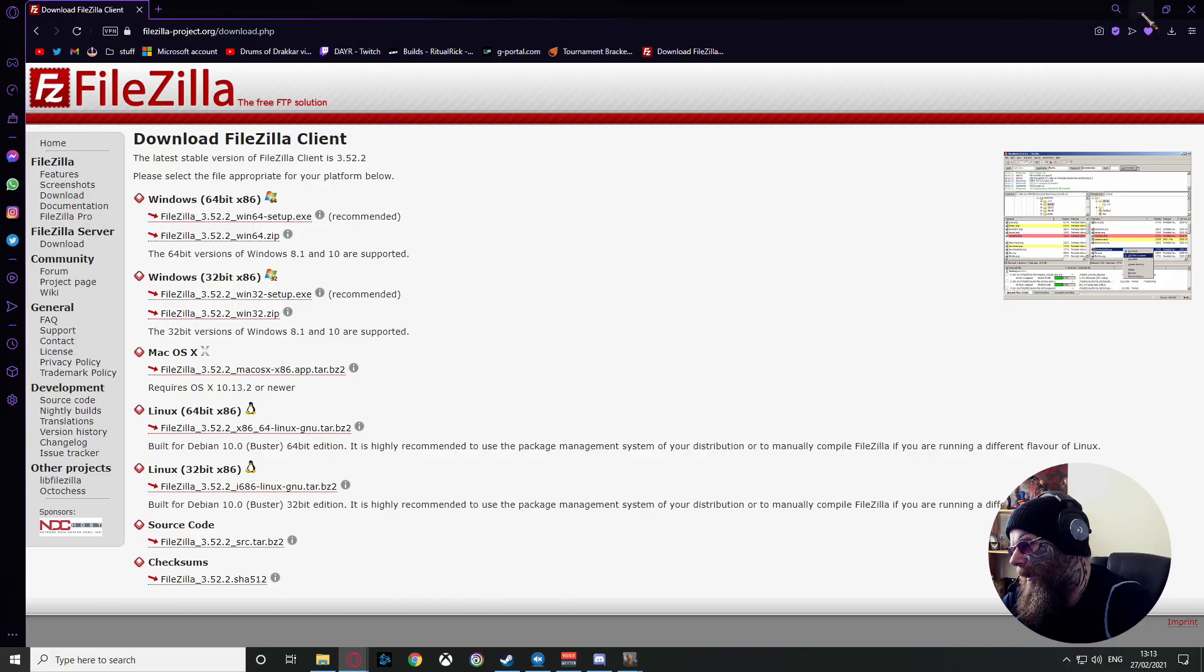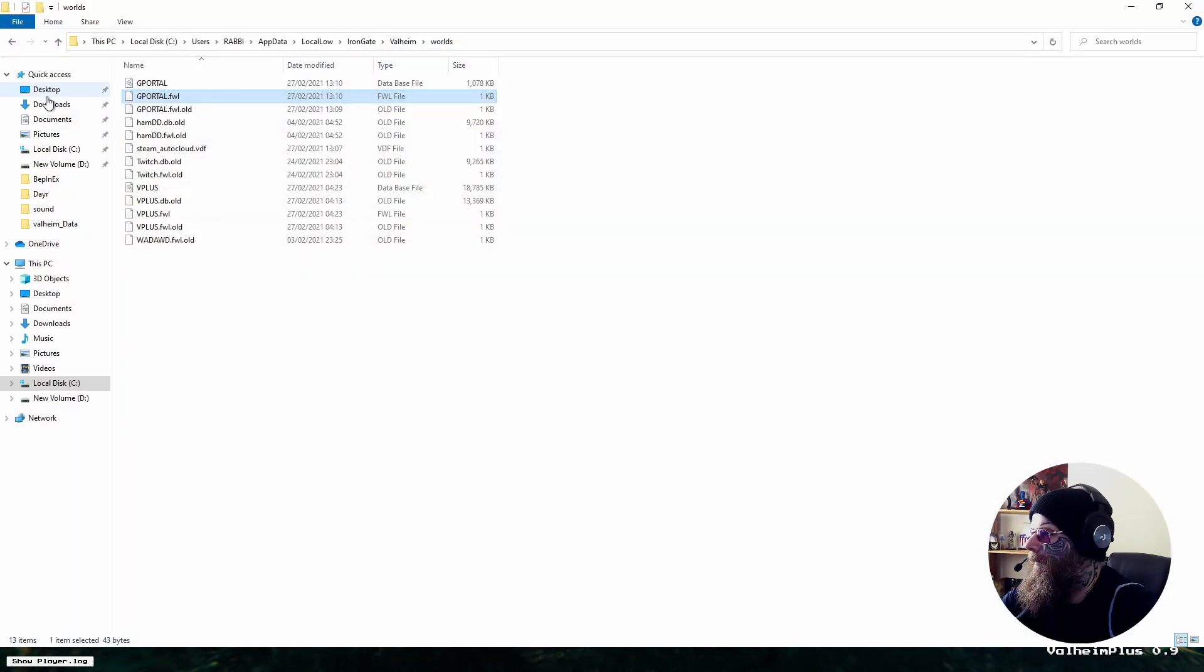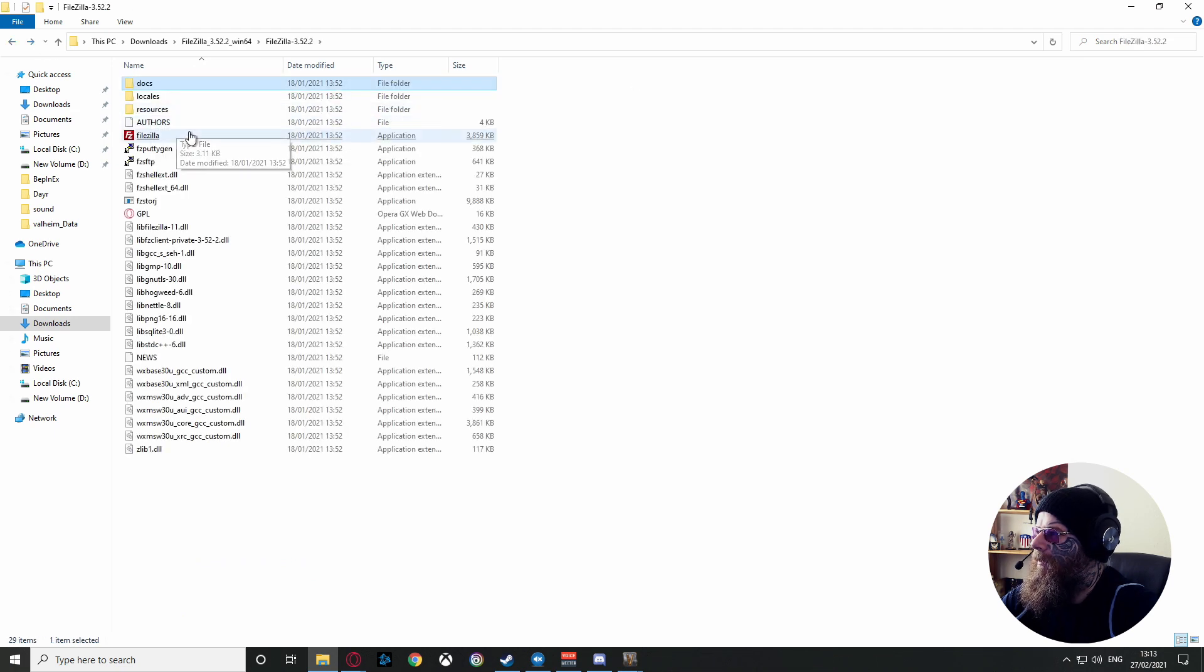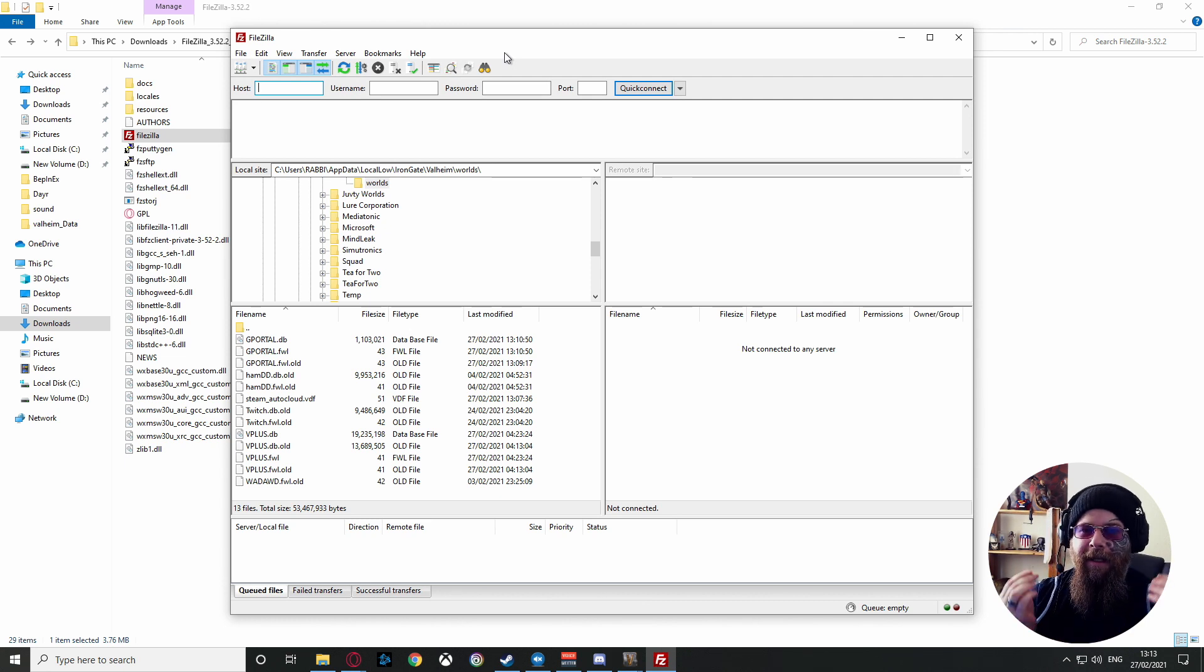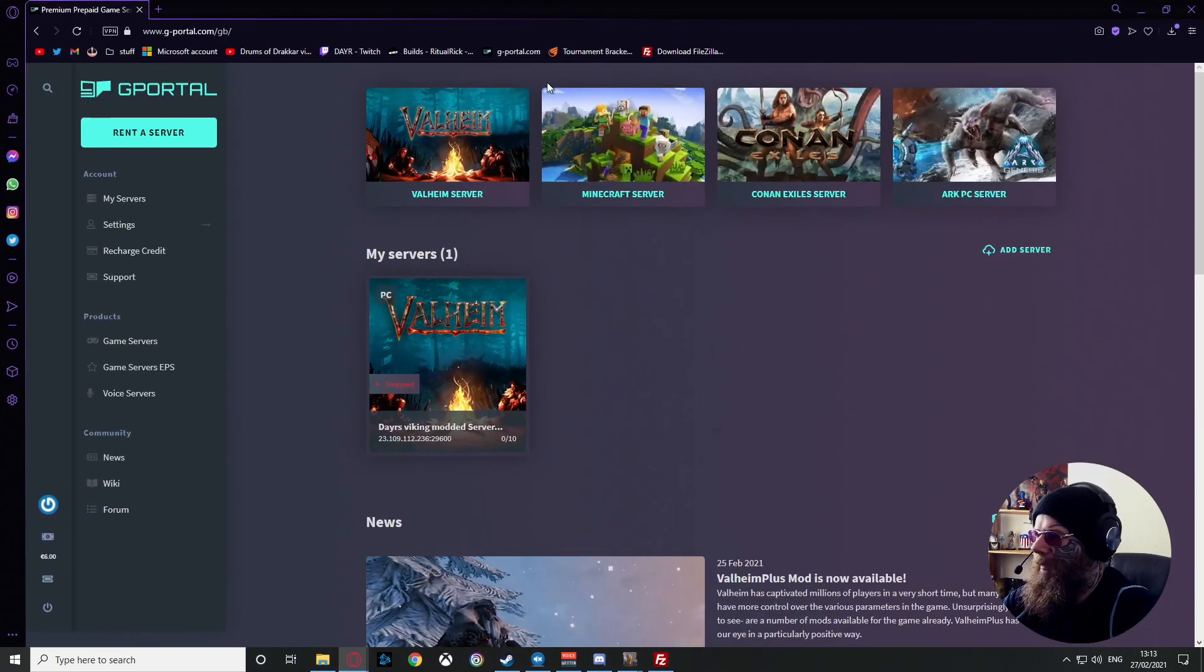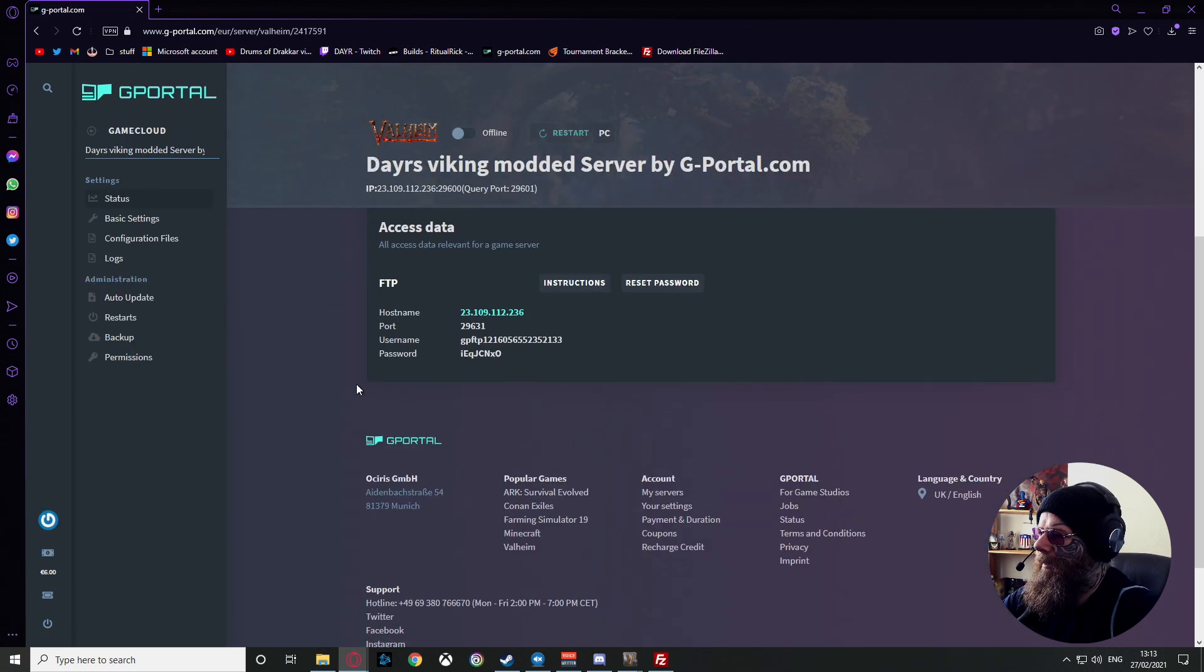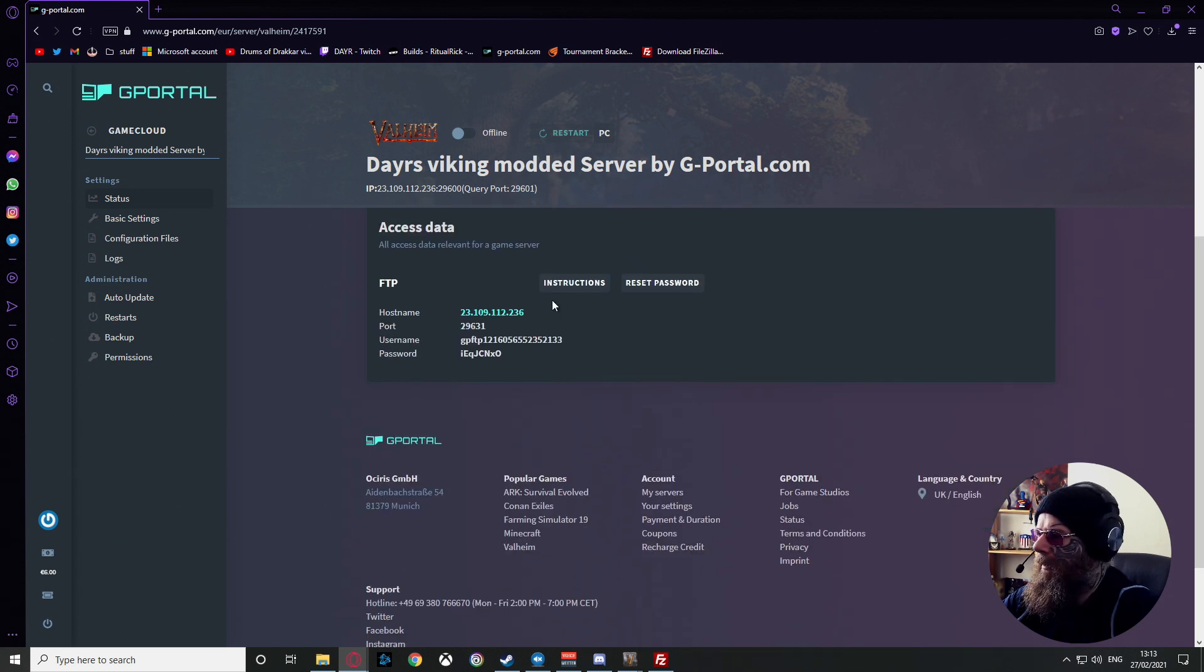Once you've got that, go to your download folder, extract it, and just load it up. Once it's loaded up, it will look like this screen here. It looks confusing but trust me, it's not really. What you want to do next: bring over your Valheim server, click it, and scroll down to see 'Access Data'. Over here you want to grab the hostname.